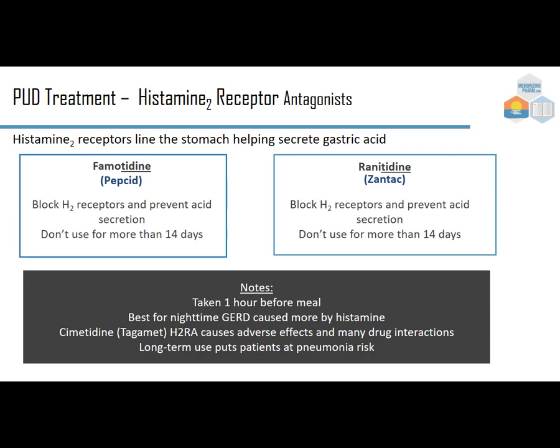Histamine-2 receptors line the stomach and help secrete gastric acid. The two H2 antagonists we'll discuss are famotidine (brand Pepcid) and ranitidine (brand Zantac) — note they share the same '-tidine' ending, which indicates the same drug class. Both block H2 receptors to prevent acid secretion, and over-the-counter use should not exceed 14 days without prescriber guidance.